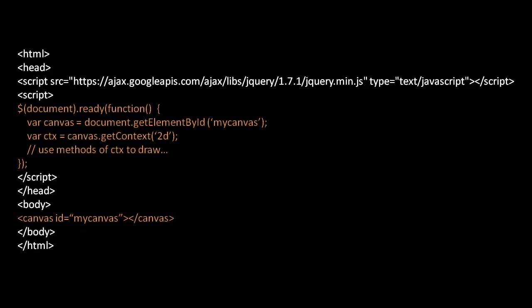Why aren't these just methods of the canvas element itself? The intention is that potentially in the future you might want to have a totally different set of methods for drawing on the canvas, like in fact we have with the 3D context object. As it stands, there's just the 2D context and the 3D context, so you'll see getContext with a string reading '2D' or '3D'. Once we have the context object, we can actually draw on our canvas.